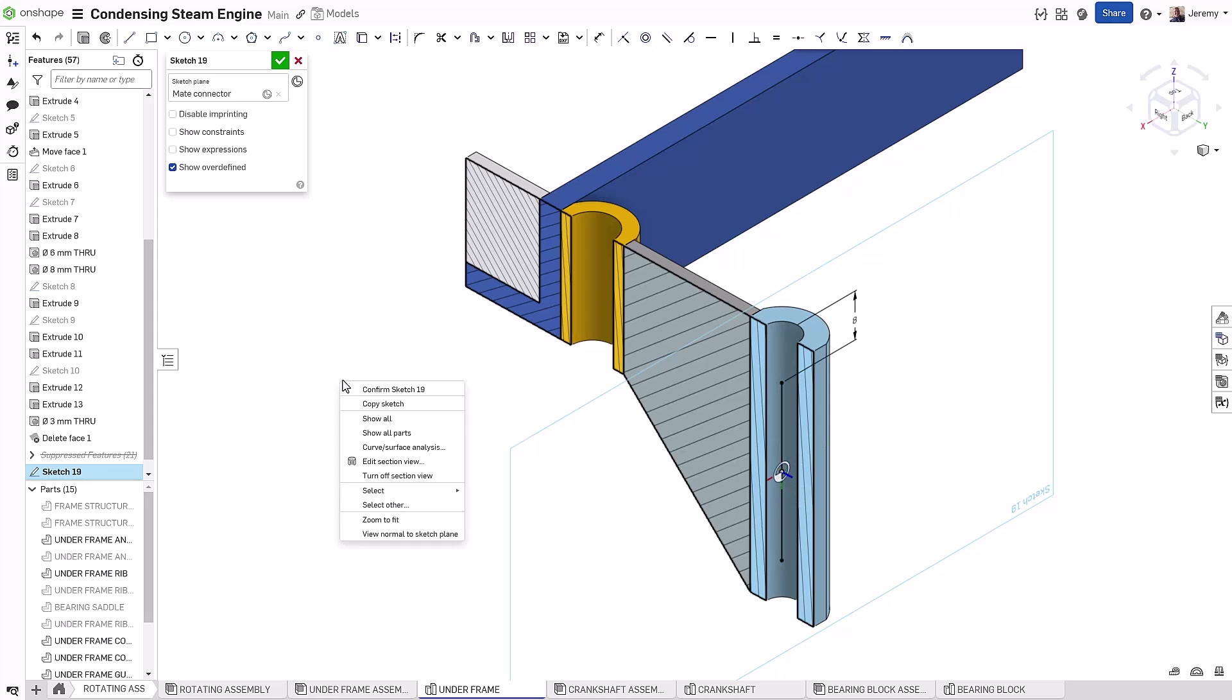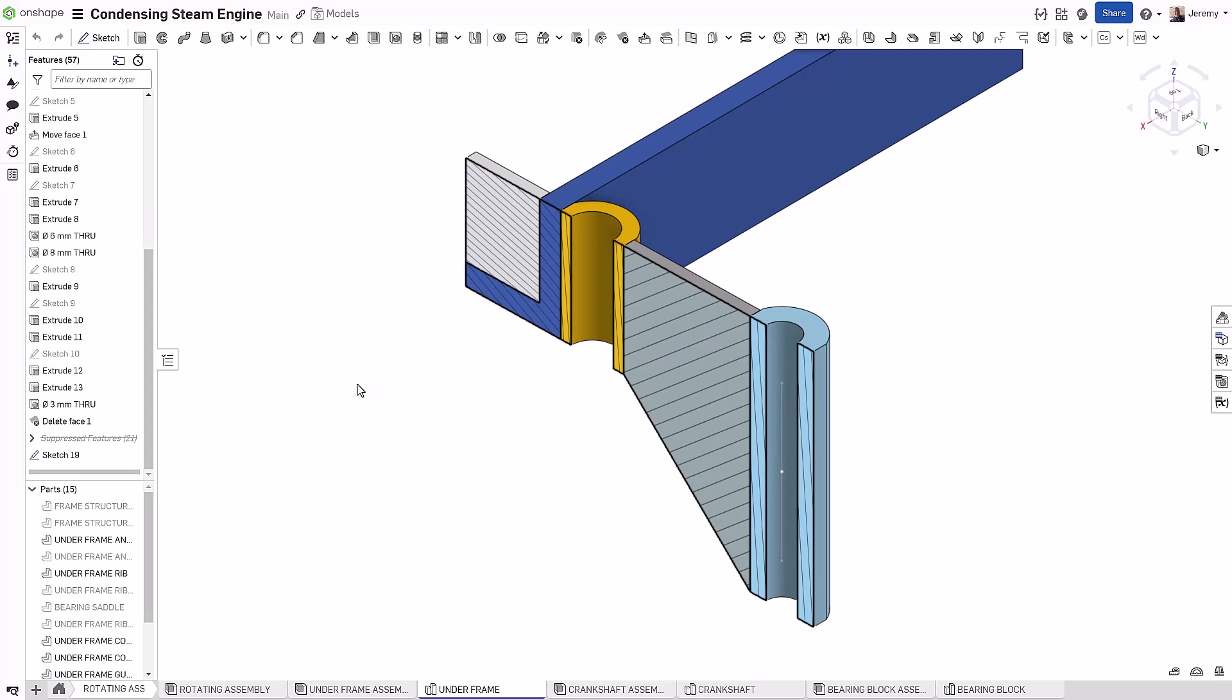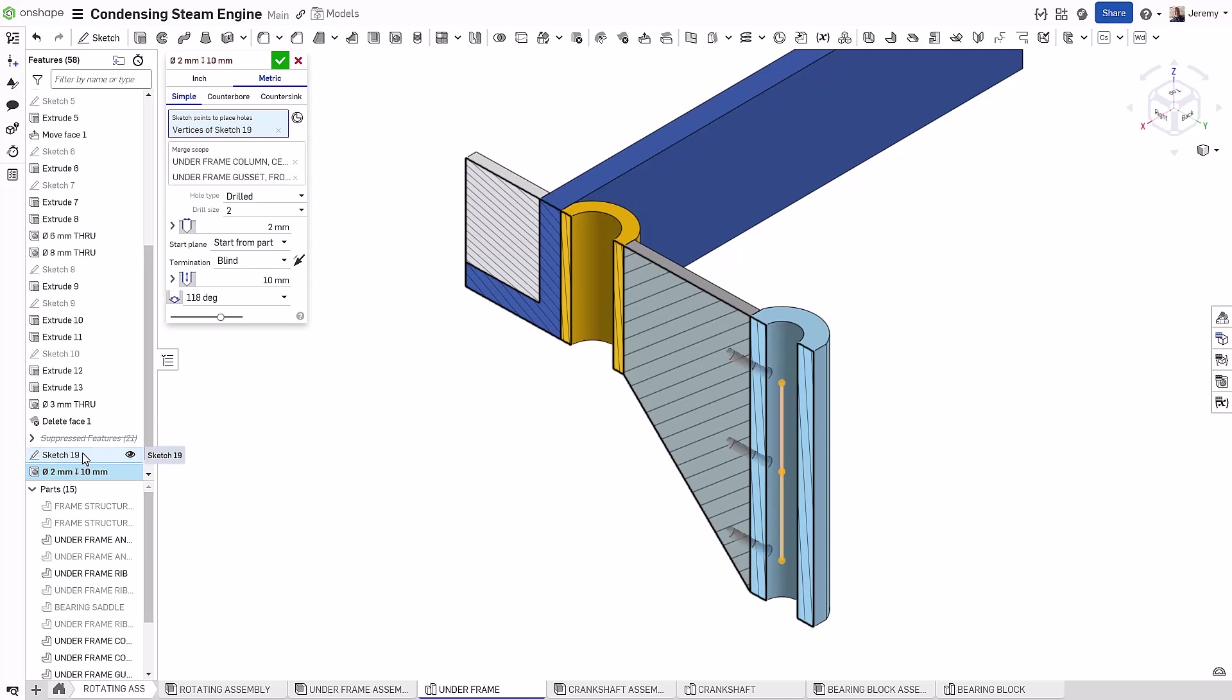This is going to act as the hole locations for a hole feature representing three two millimeter dowels that are going to go between the cylindrical boss feature and the gusset part.